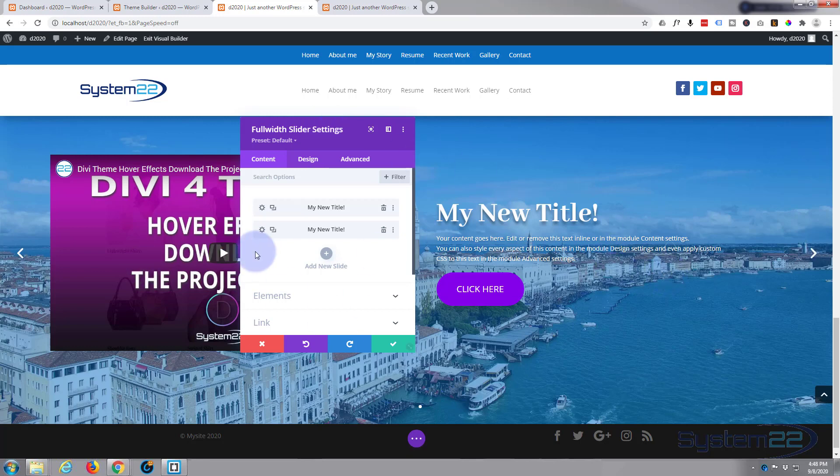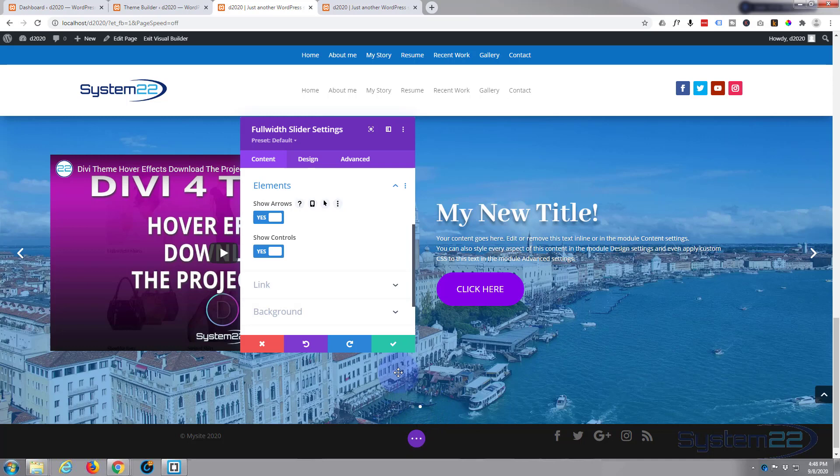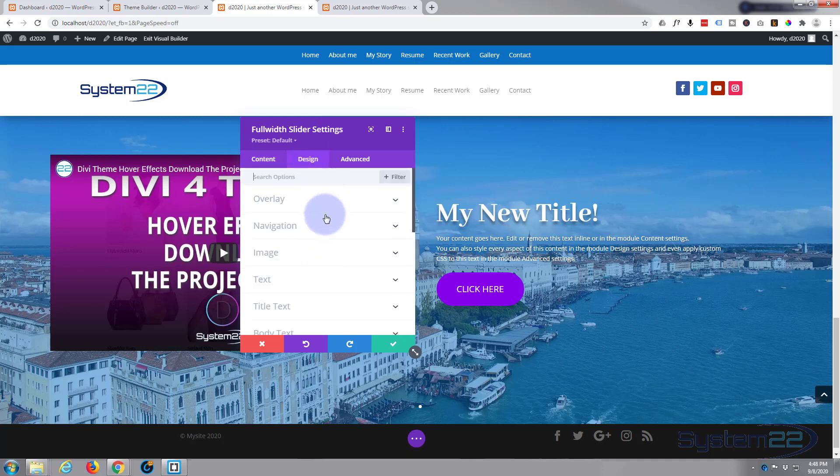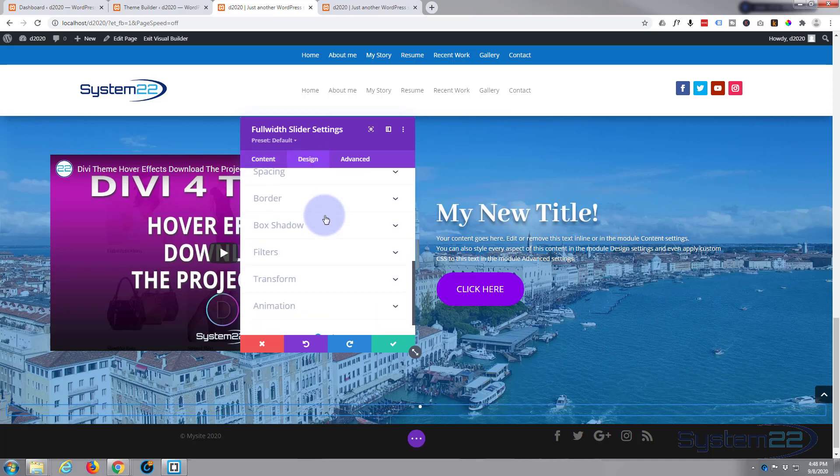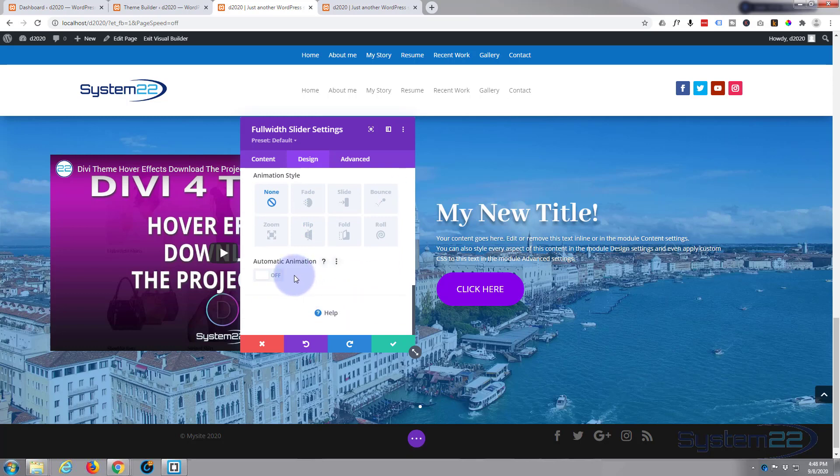Now we're back into the main slider settings. We want to make this automatic so it slides automatically. If we go down you can choose the elements. If you don't want to show these arrows you can turn that off, same with the buttons, the controls. But if we go over to design, right down on the bottom to animation.